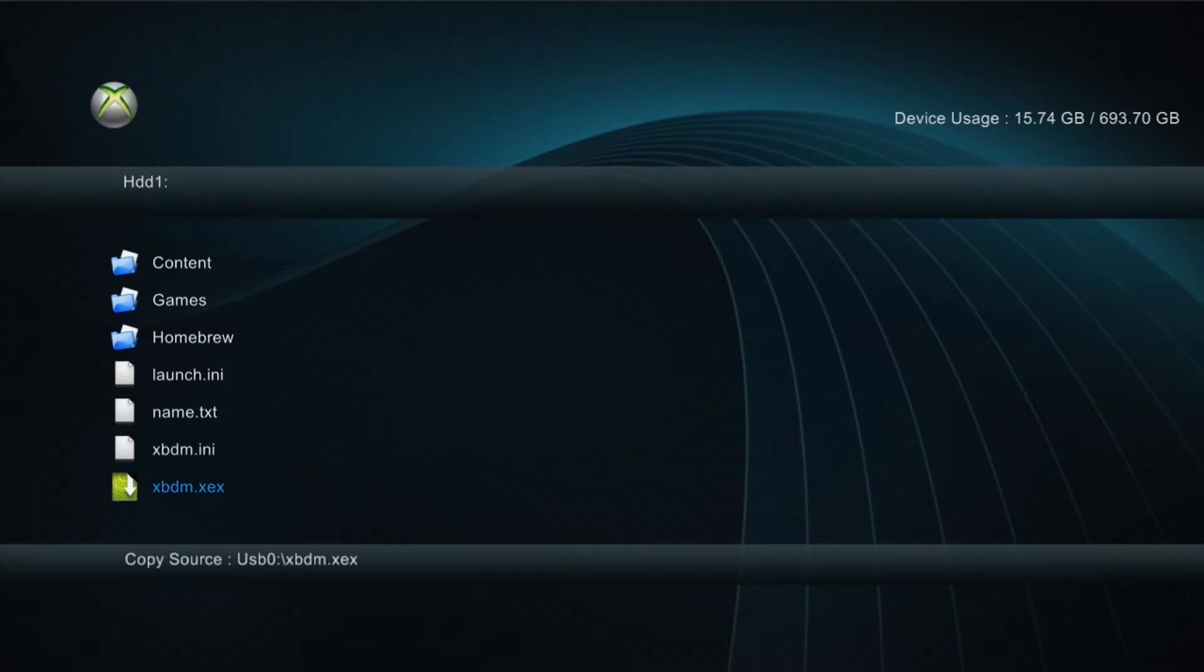You can see I already had it in there but you won't already have that in there if you haven't installed it before.